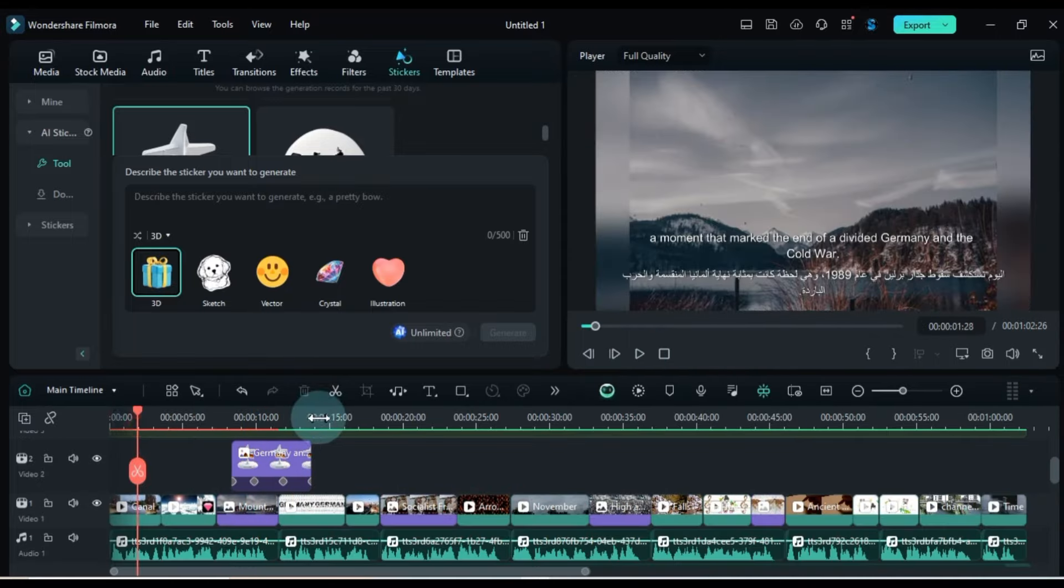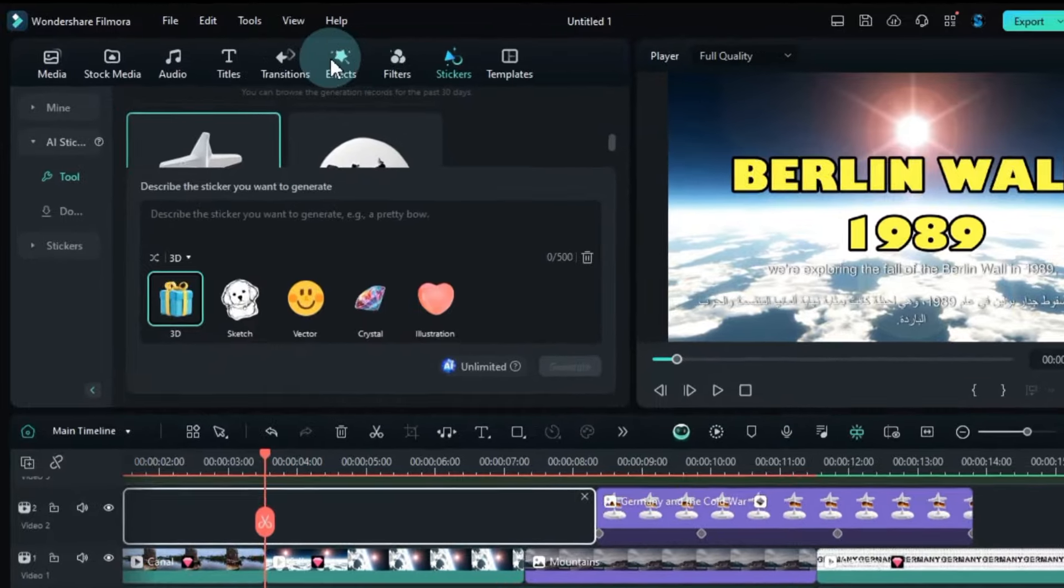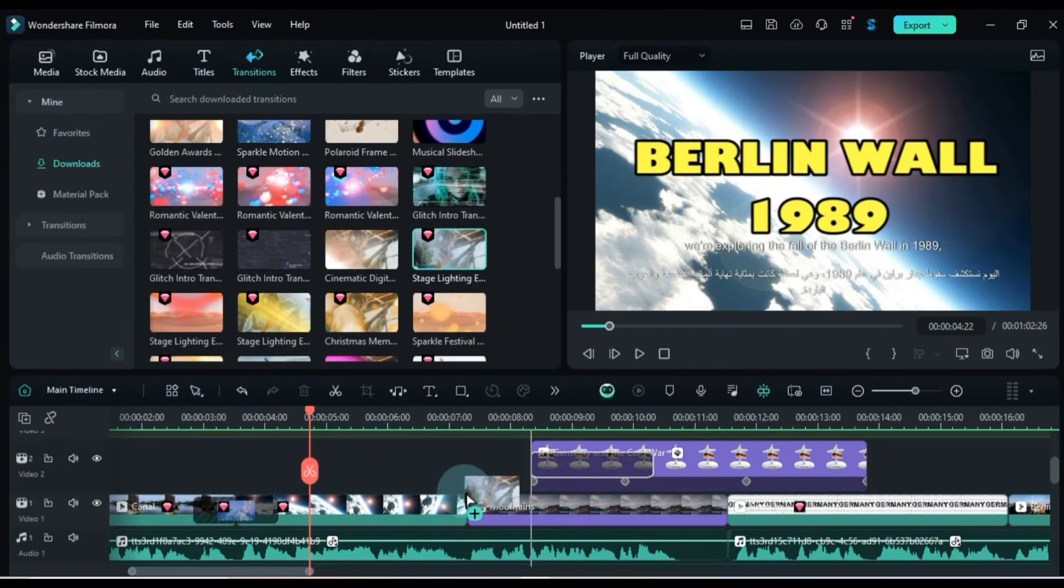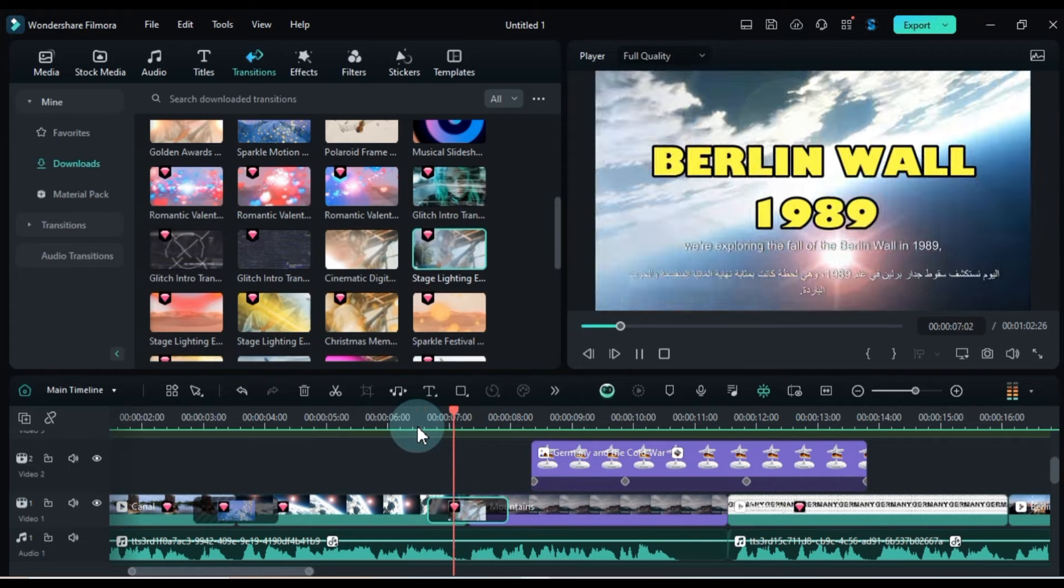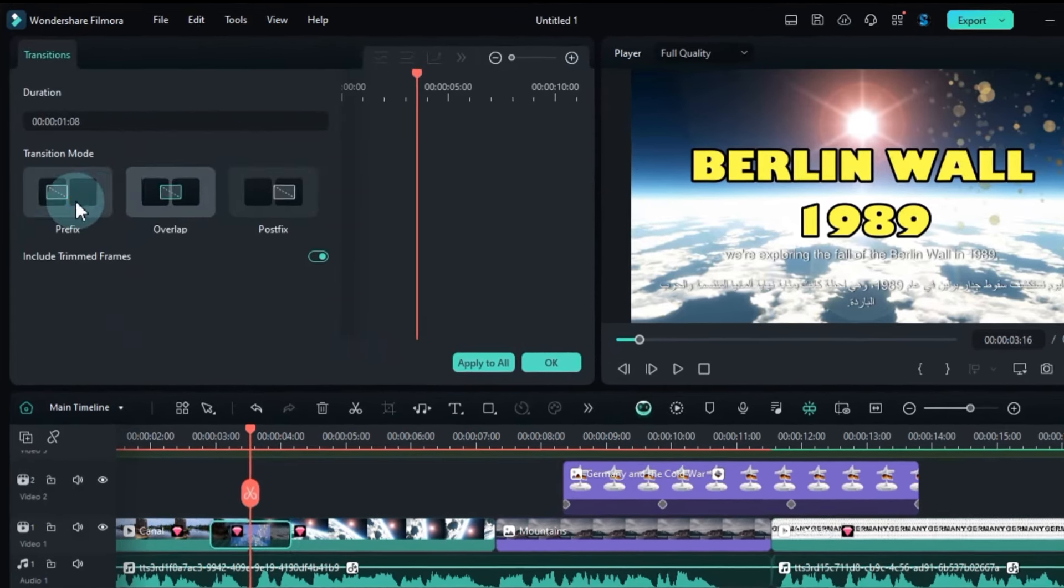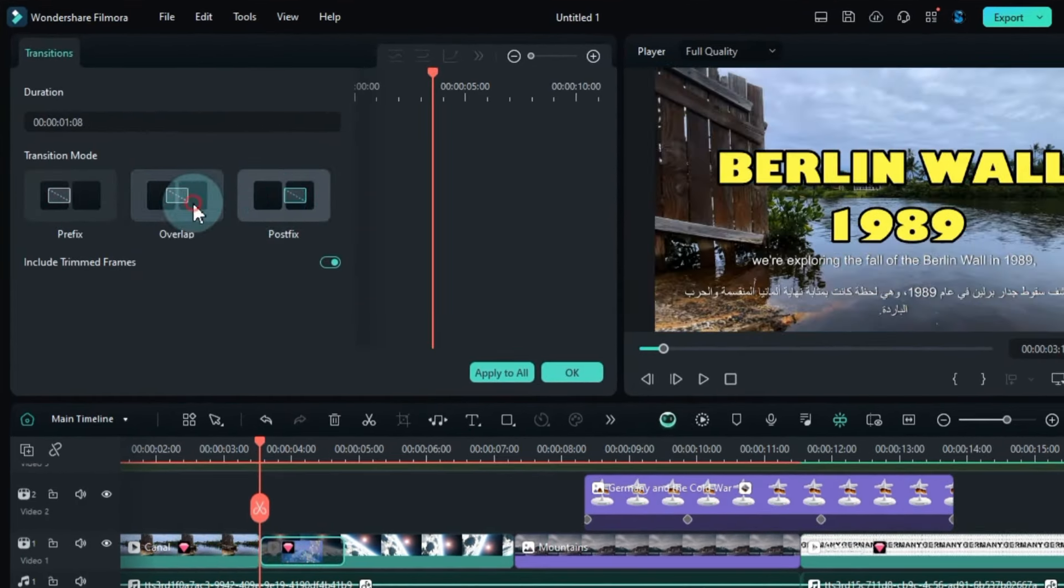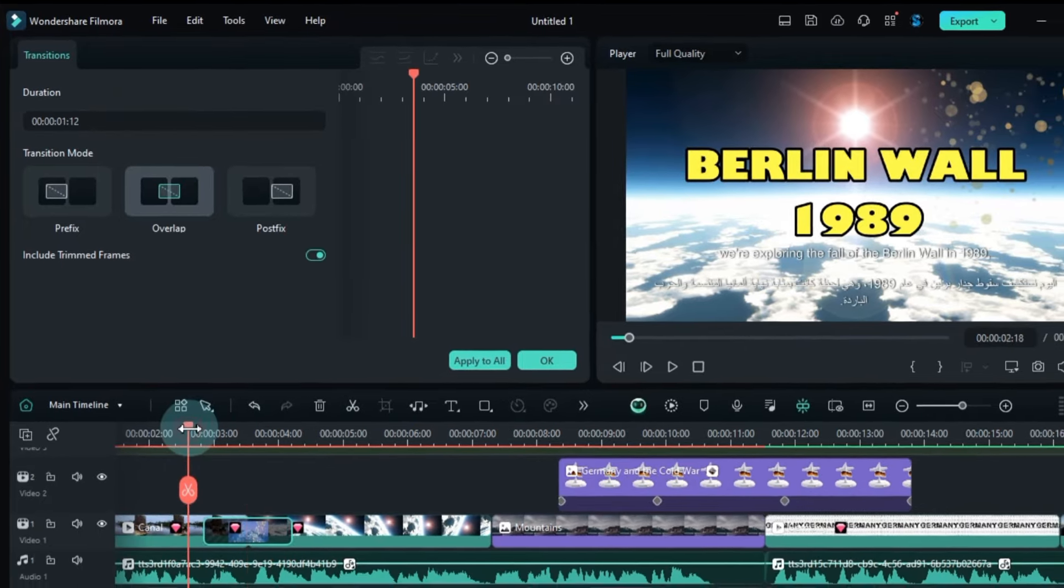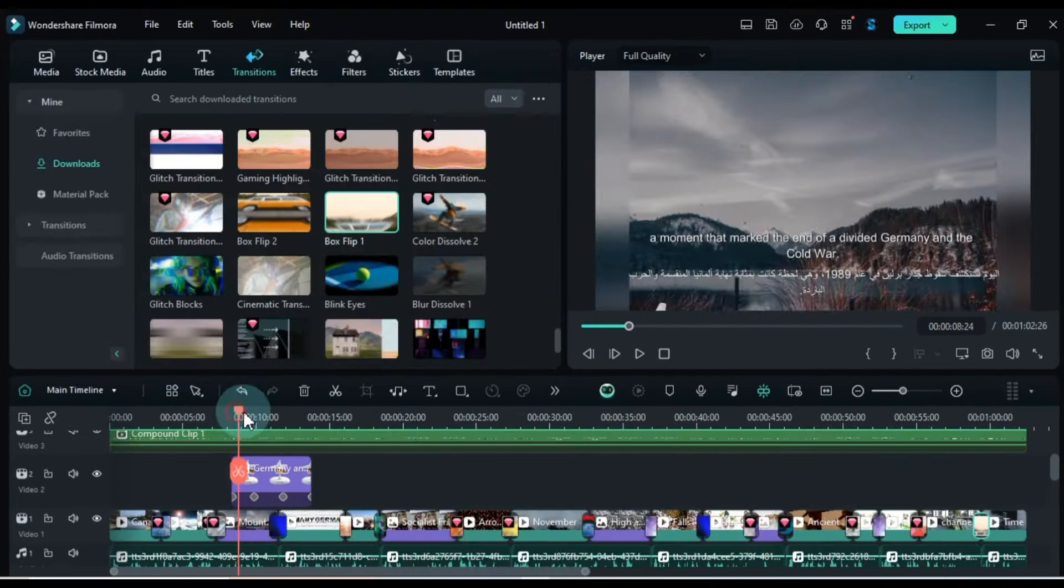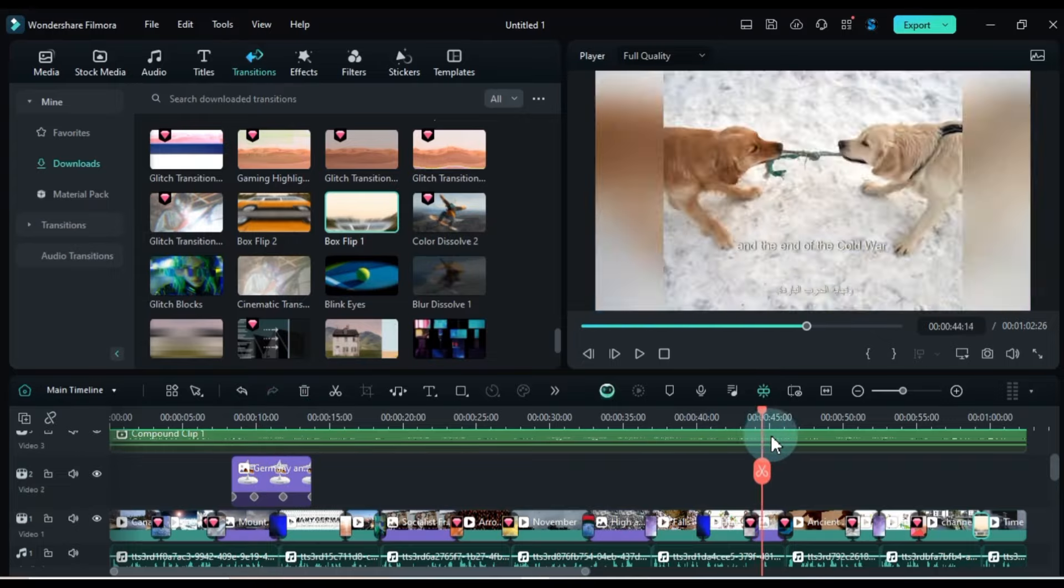Now let's add transitions. Go to the Transitions tab and click on it. Drag and drop the transitions you like between two clips in the project. Manually adjust the duration and mode of the transition in the transition settings. Transitions play a crucial role in your video by connecting one clip to another beautifully and adding movement and a polished look.